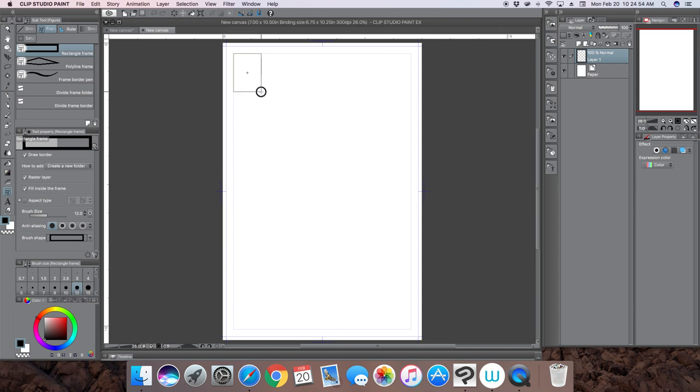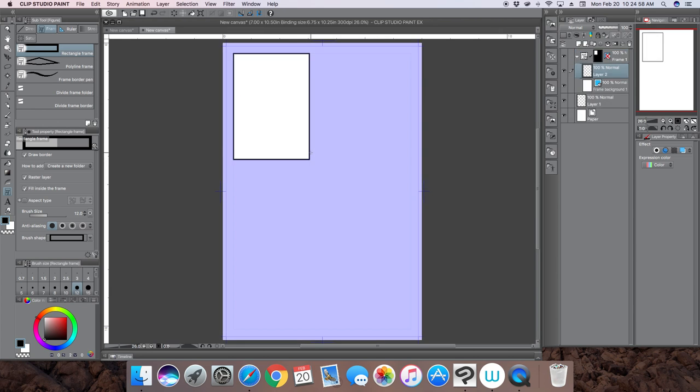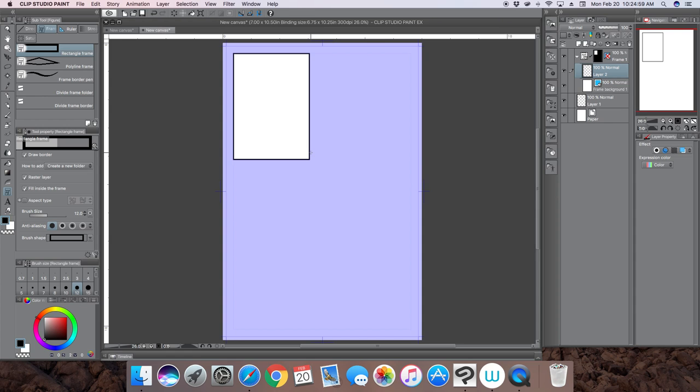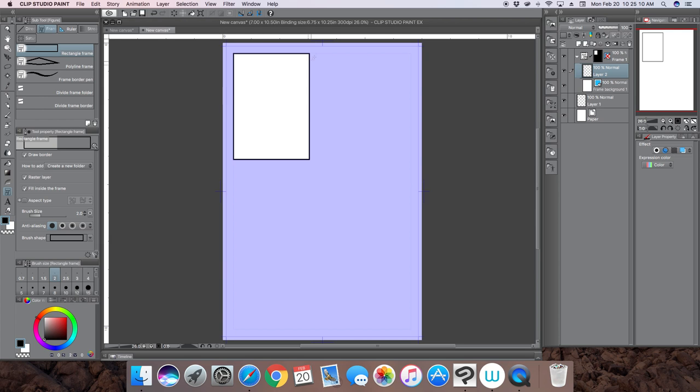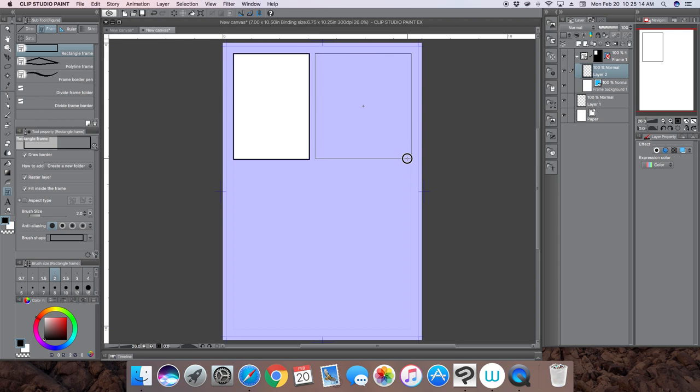The first one is the rectangular frame. You just click and drag how big you want your rectangular frame. What that'll do is give you a mask in purple, and you can also change the brush size so the border of your frame can change.